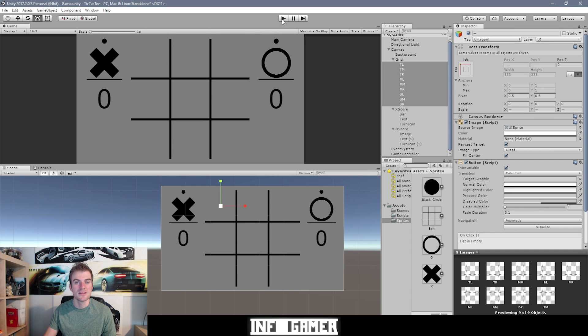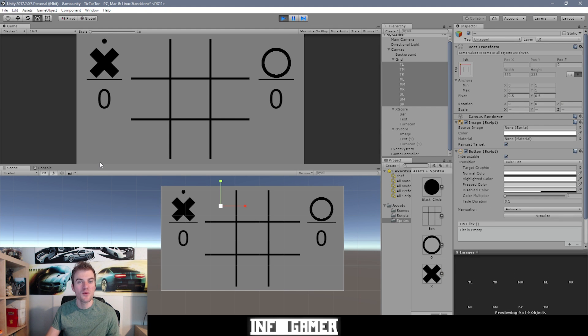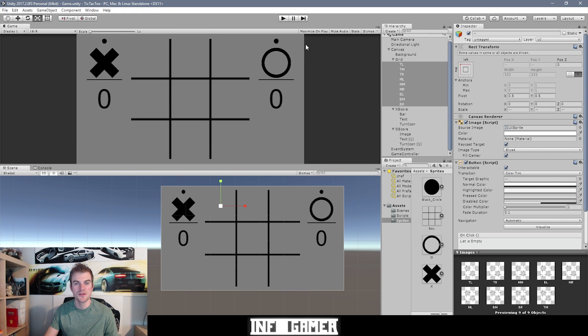Hit Play to test the initialization function. The key indicator it's working is that the turn icon for X is active while the turn icon for O is inactive. Save the scene with Ctrl+S. We were able to create an initialization function to get the game ready for two players. Let us know in the comments if you got your script working and displaying whose turn it is, and share any suggestions to improve these videos. Like, subscribe, and we'll see you next time.